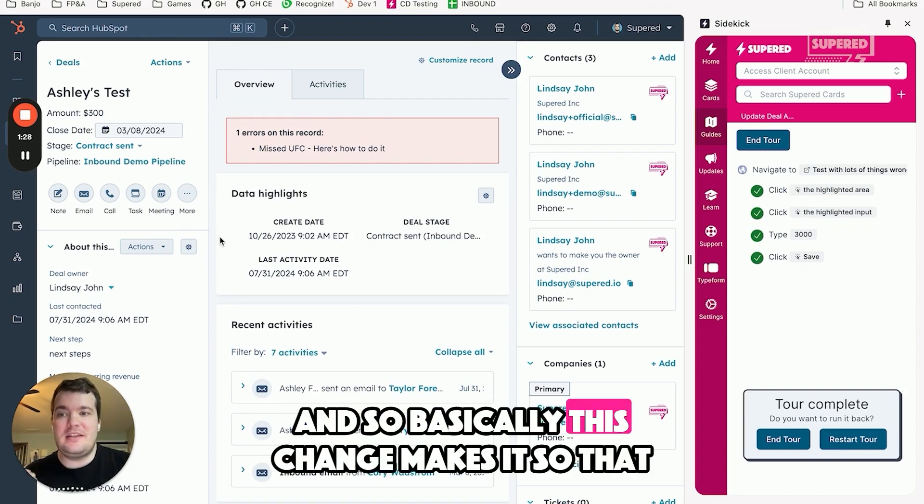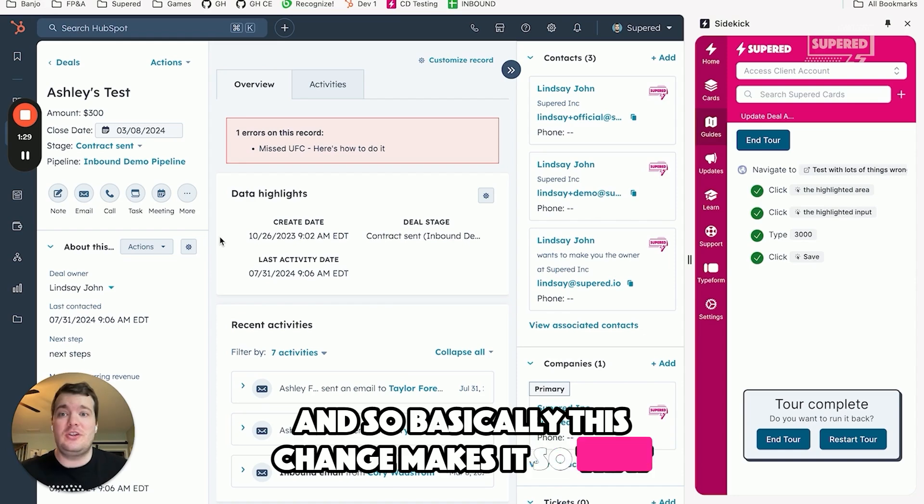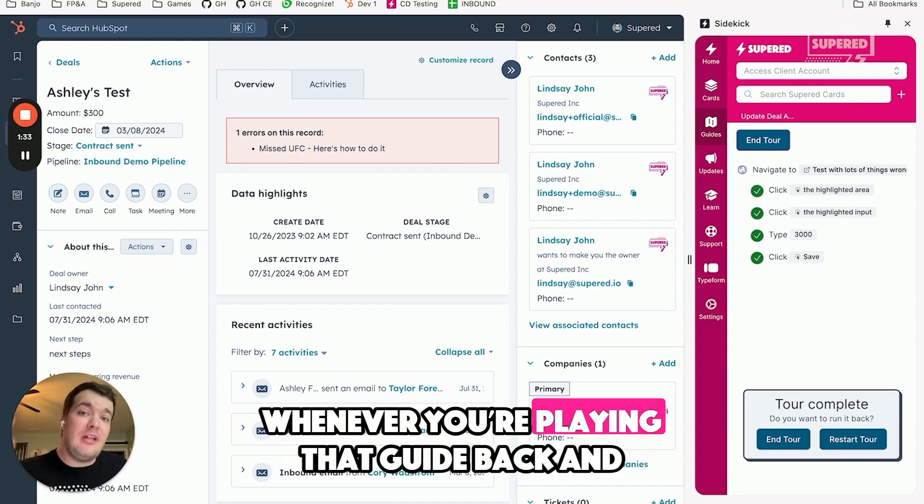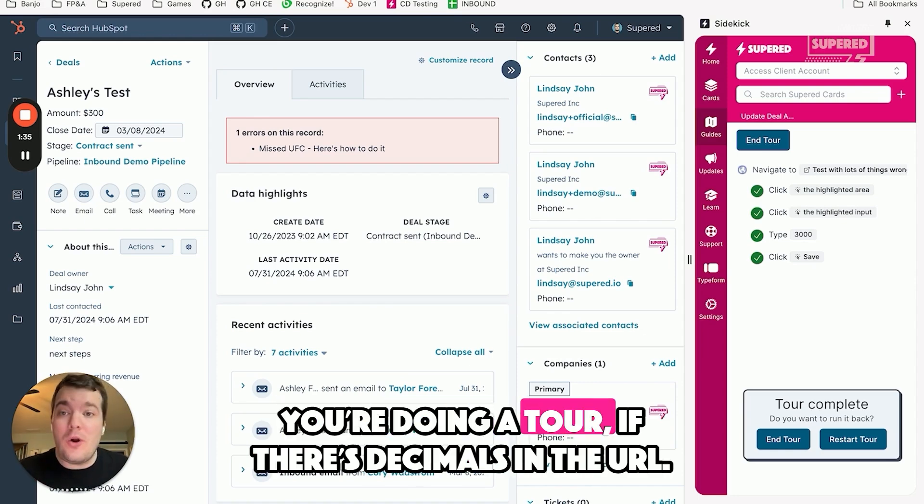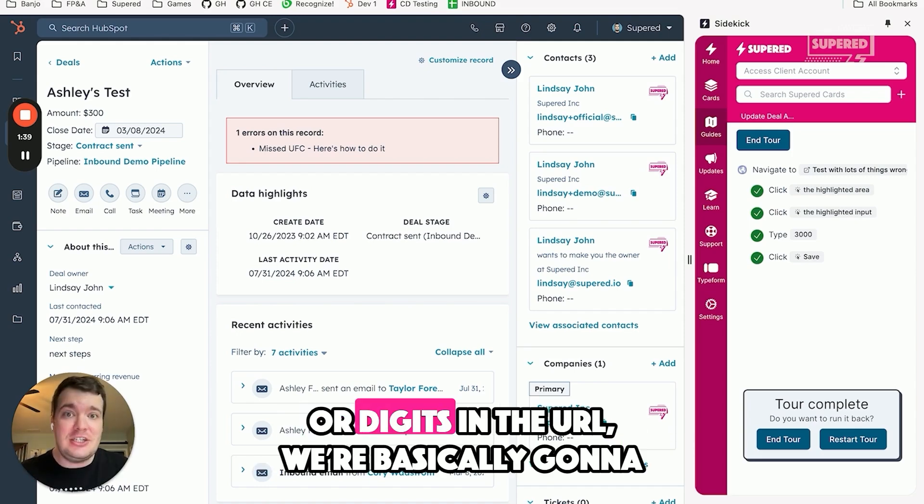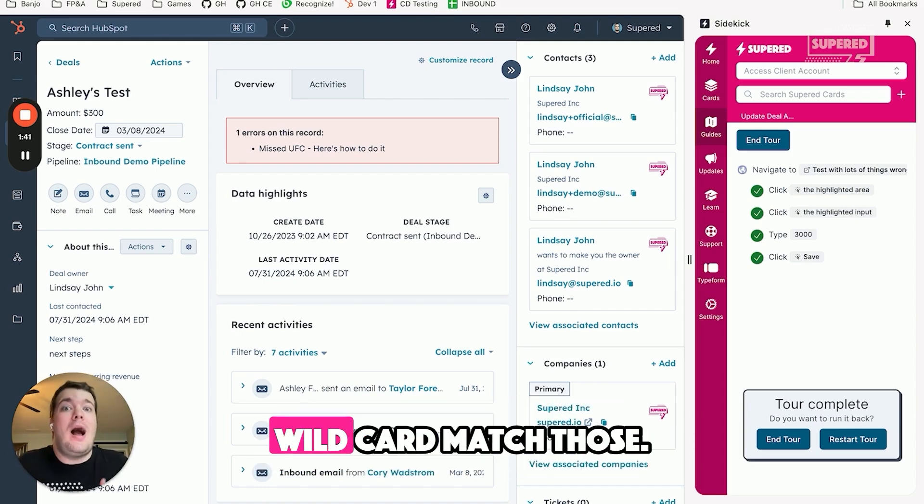So basically this change makes it so that whenever your guide is recorded for a URL, whenever you're playing that guide back and you're doing a tour, if there's decimals in the URL or digits in the URL, we're going to wildcard match those.